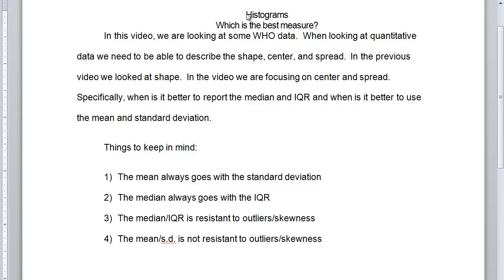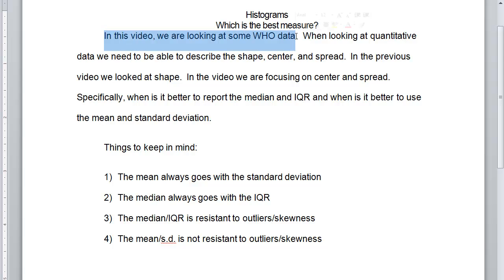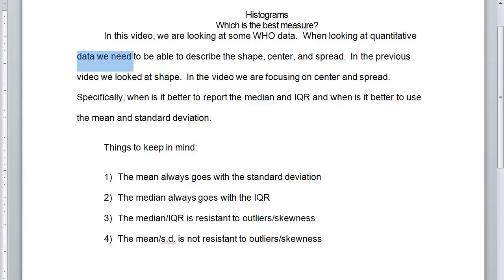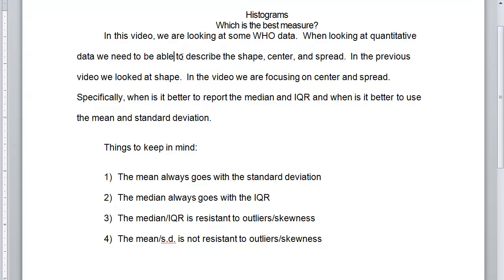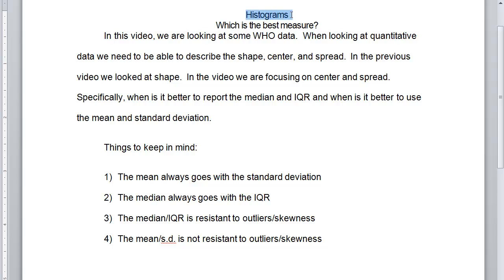Hey, so this is Professor Gilmette, and again, we're going to talk about histograms. But in this video, we're going to look at some World Health Organization data, just like we did last time, and when looking at quantitative data, we need to be able to describe not only the shape, which we did in the last video, but the center and the spread. Those three things describe a histogram.